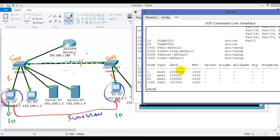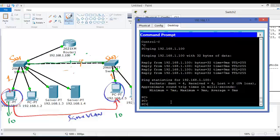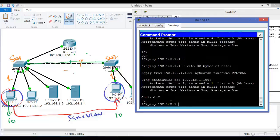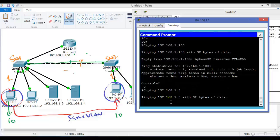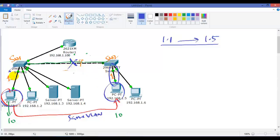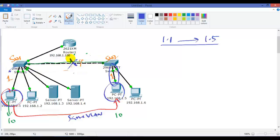Let me check whether I can communicate with 1.5 now. Still I cannot communicate, because even though they are on the same VLAN, there might be some other problem. There is no problem on the access links — most likely the problem is on the switches or it can be on the trunk link configurations.